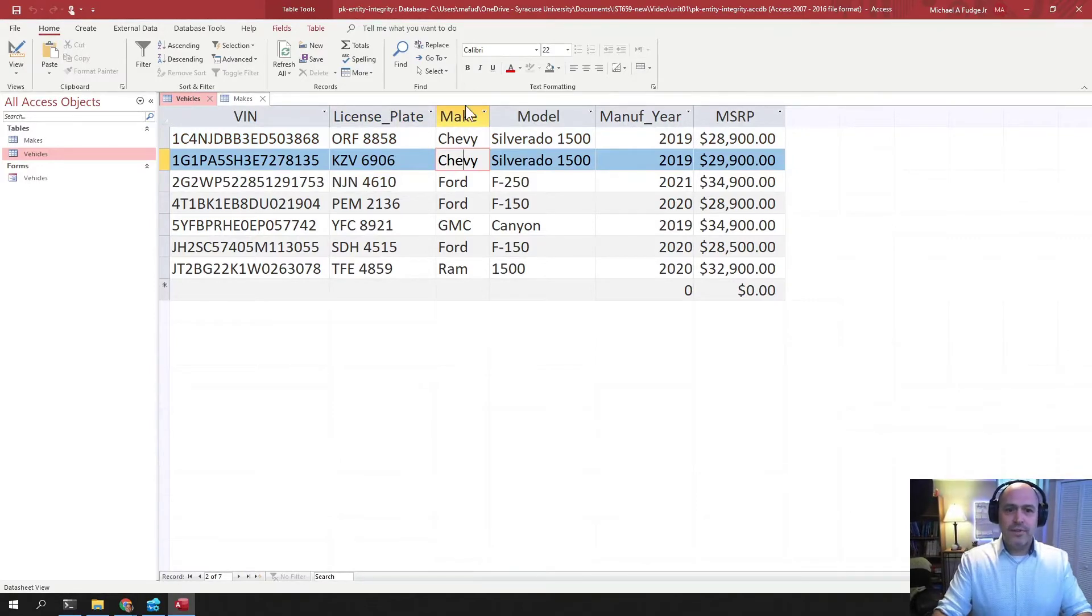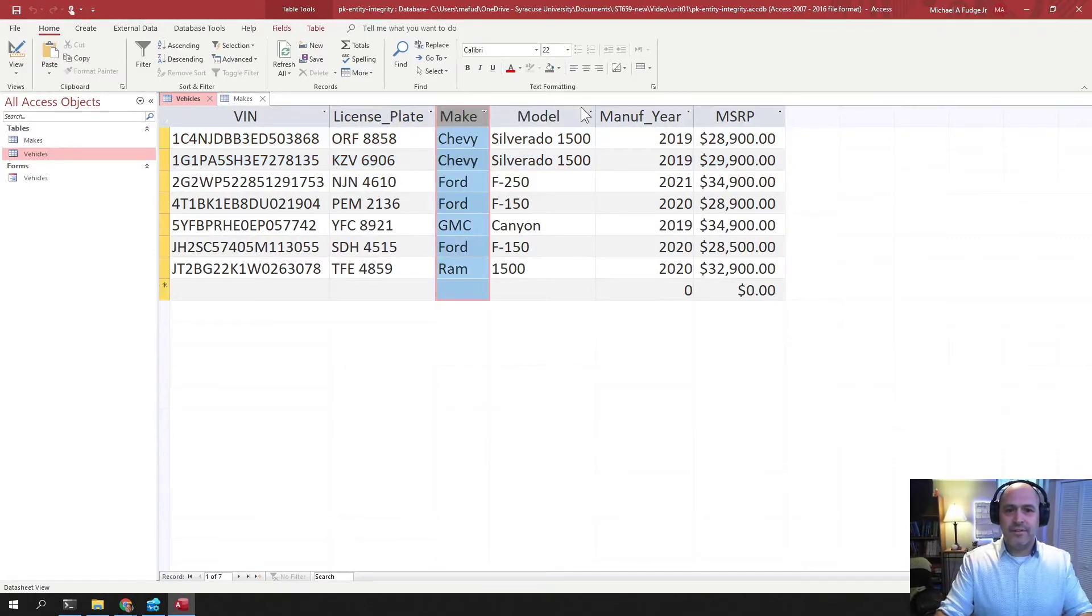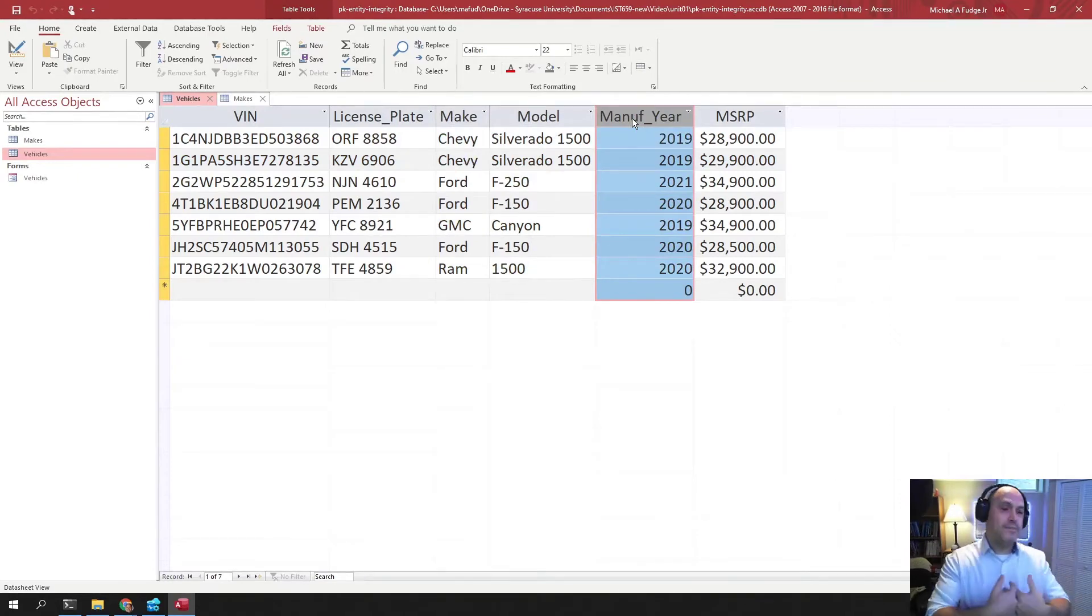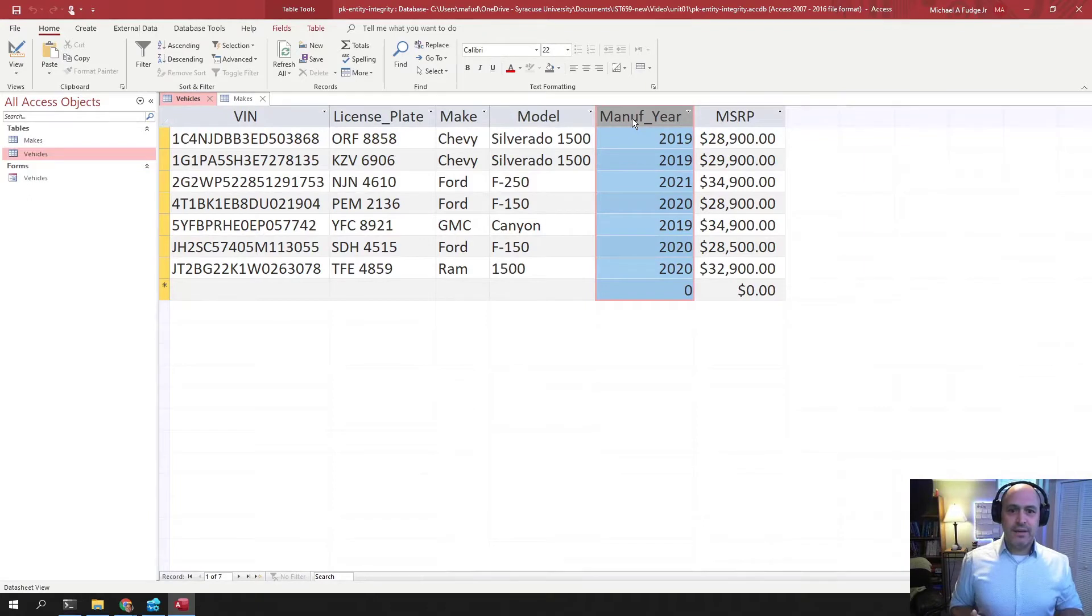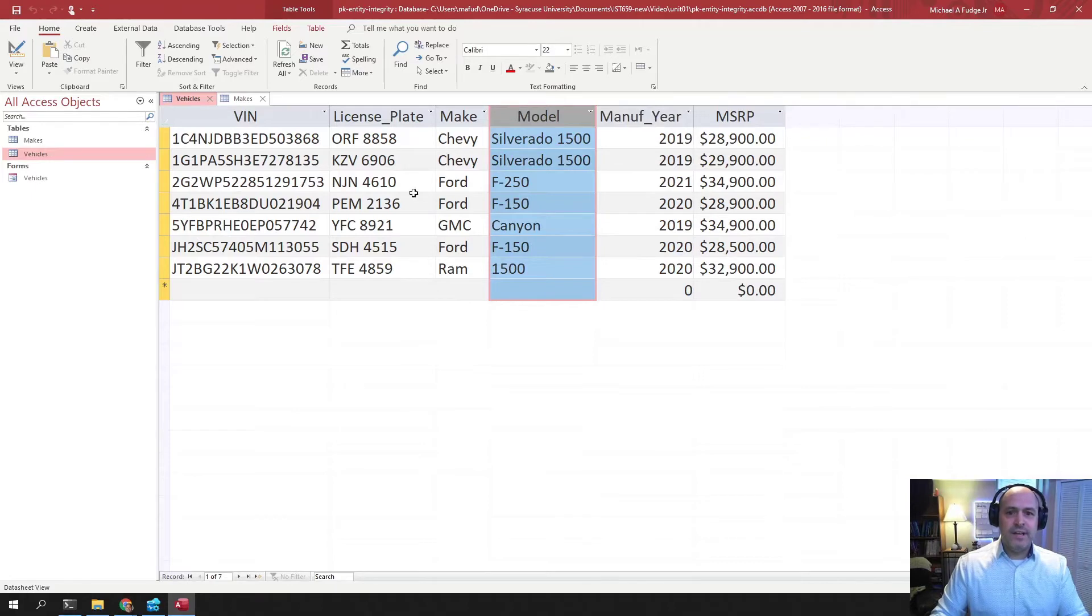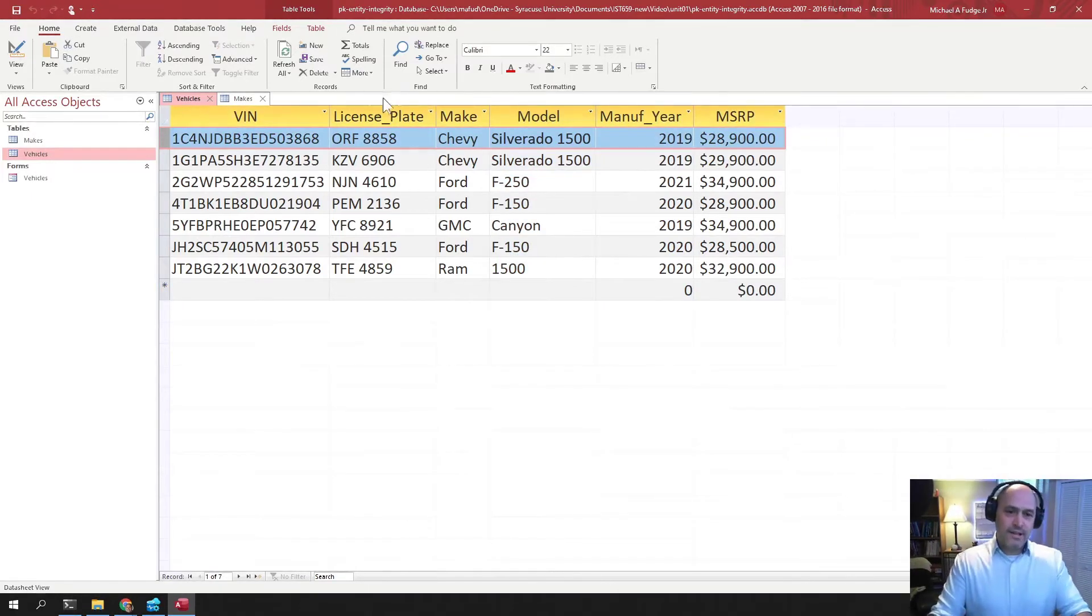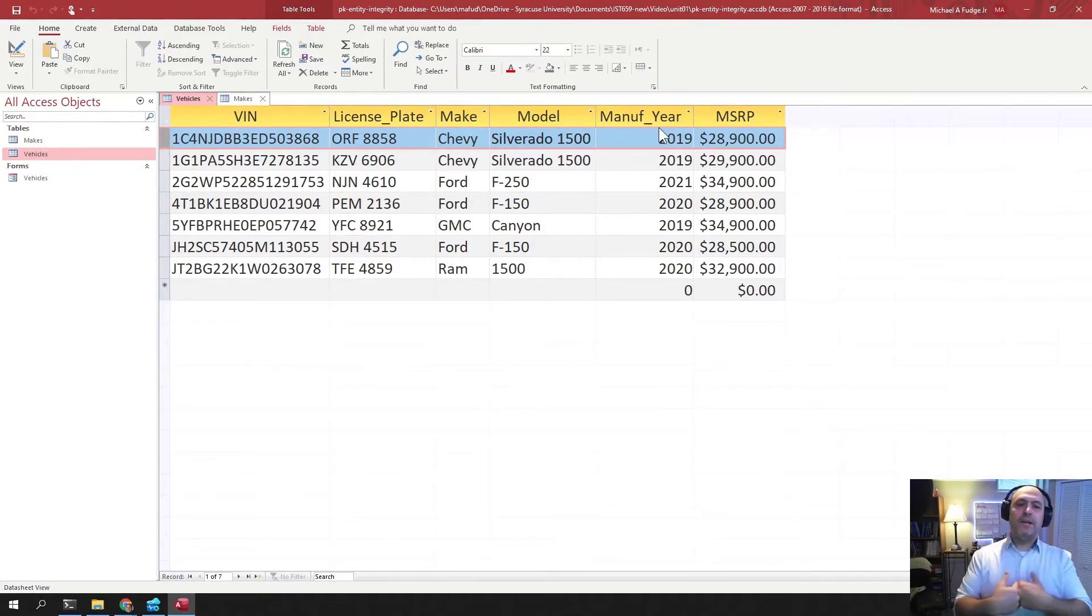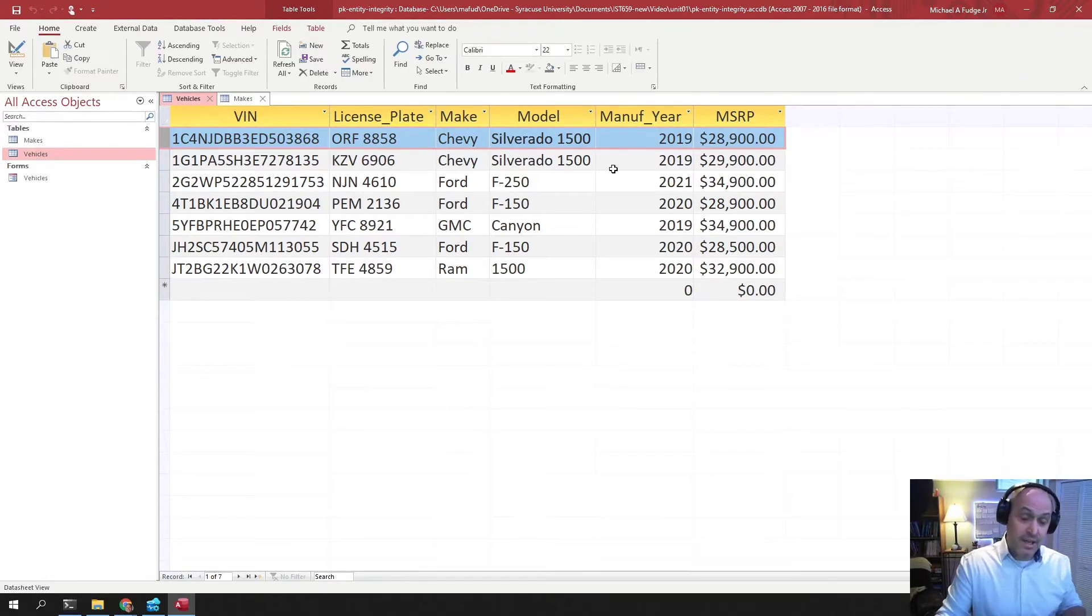So you cannot use these three columns together, make, model, and year, as a natural key or as a candidate key. One candidate key that exists in here is maybe all the rows together, right? So if you took VIN, license plate, make, model, manufacturing year, MSRP, all of them together, you would get something that you can use as a key.